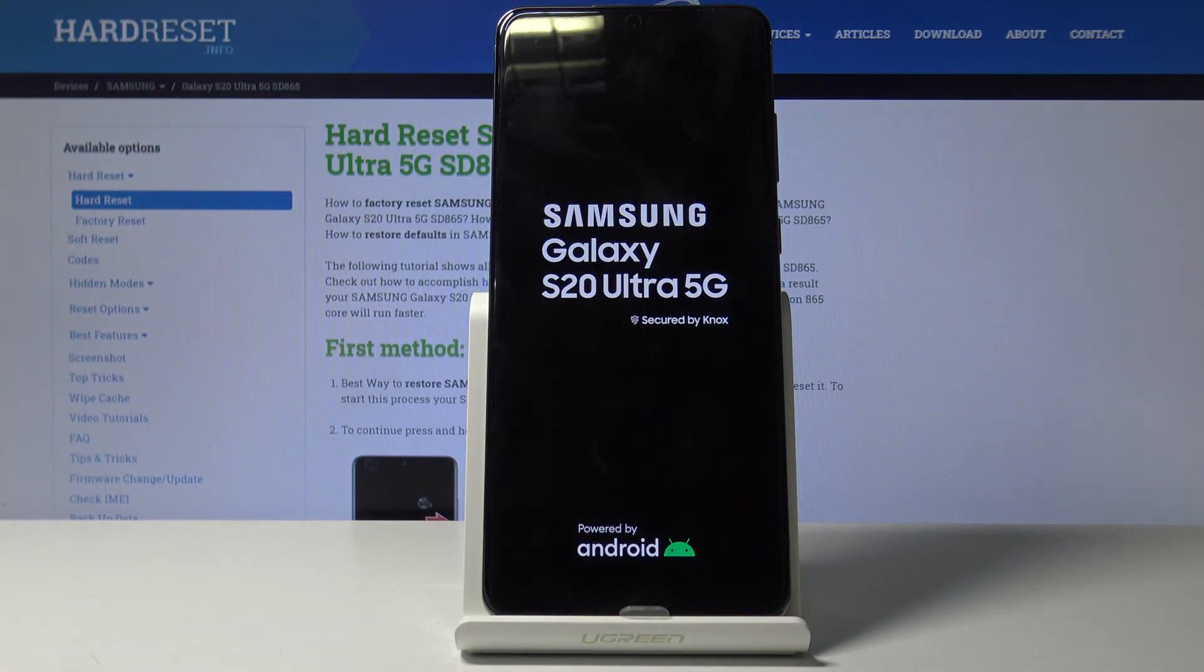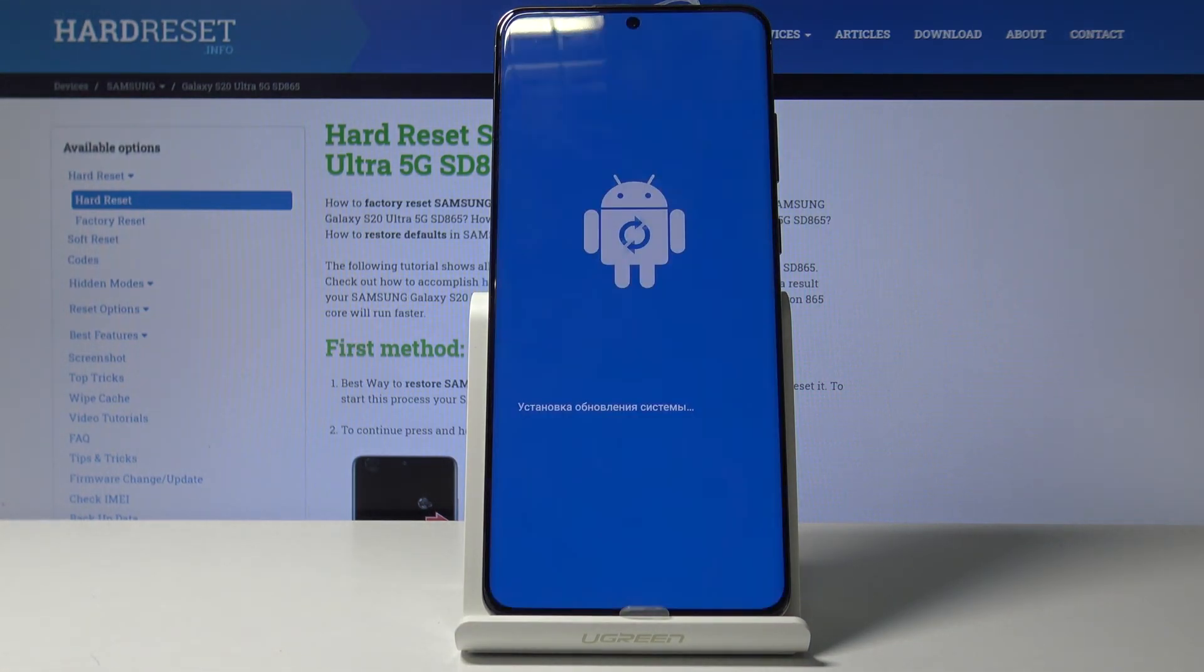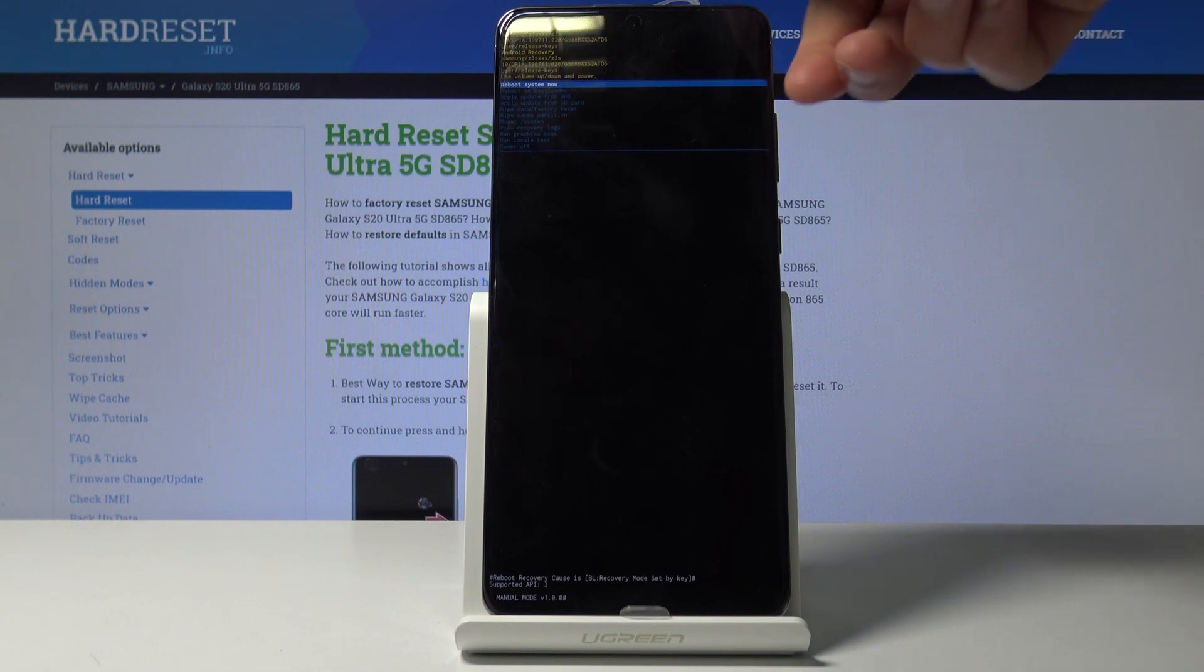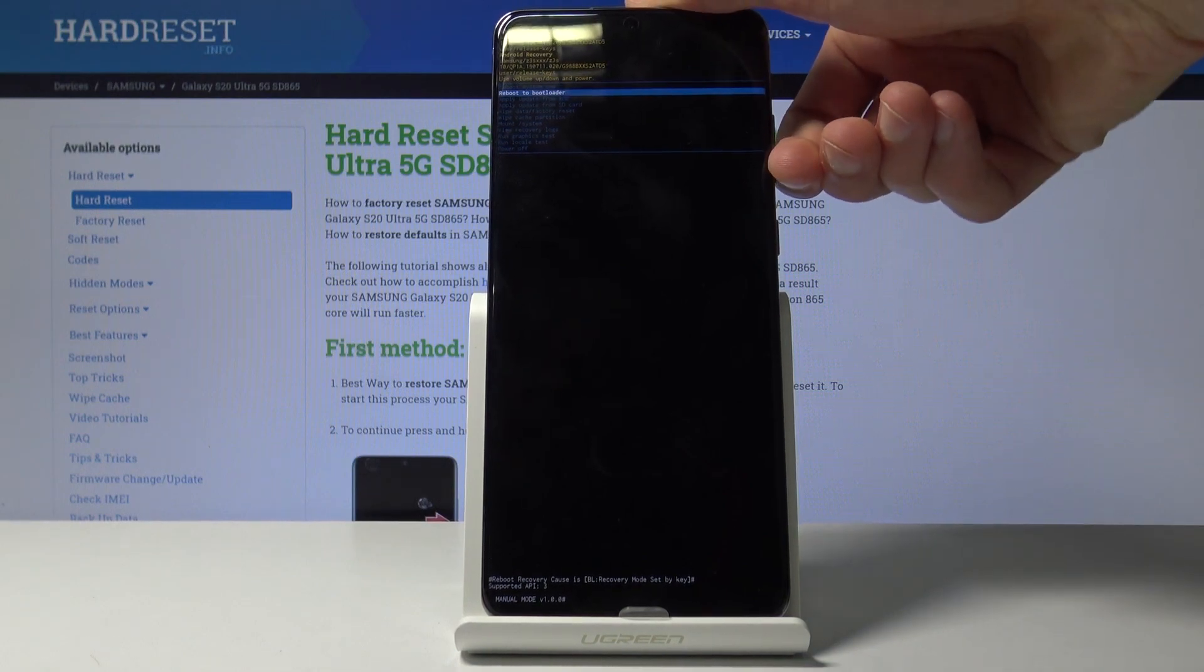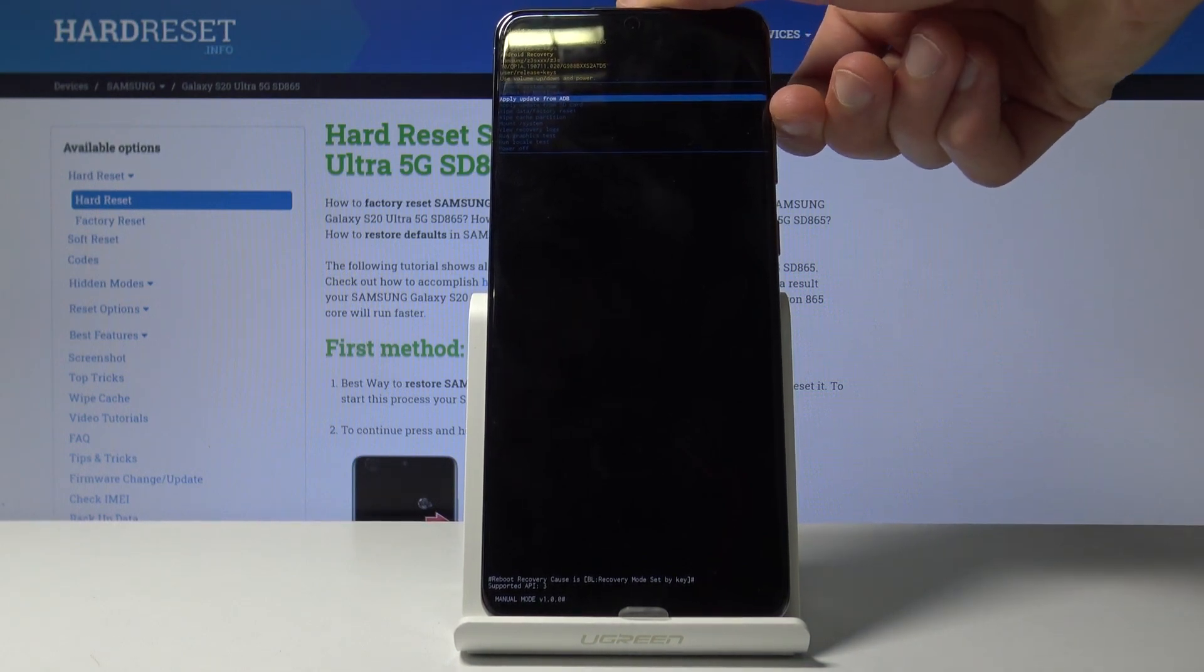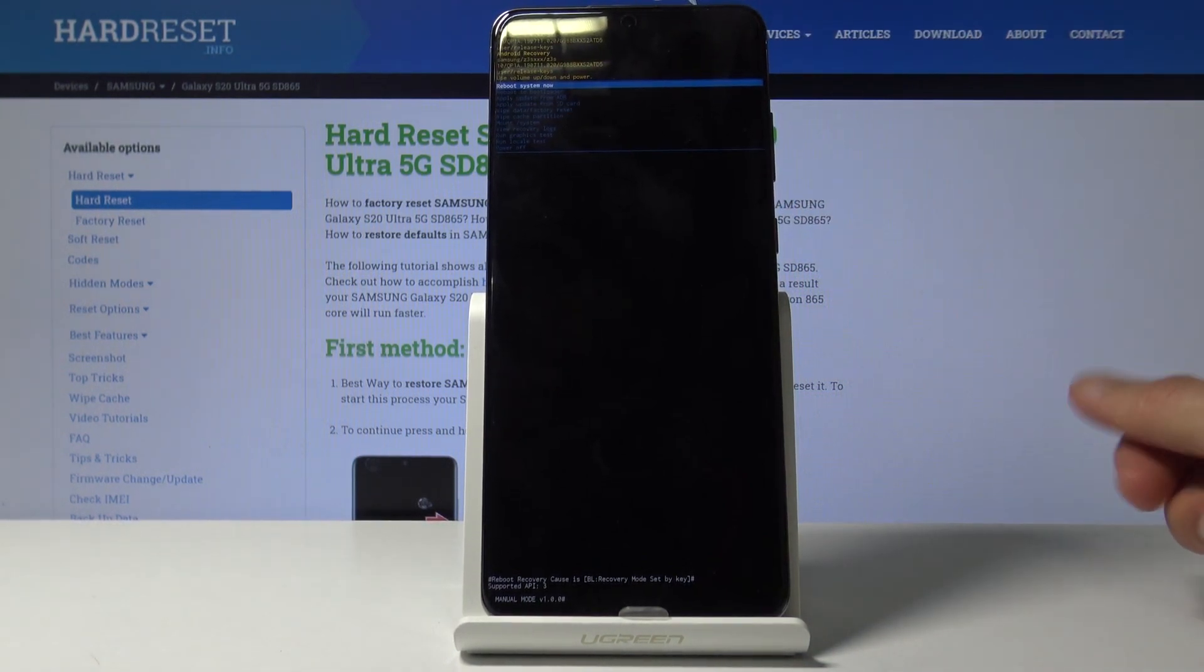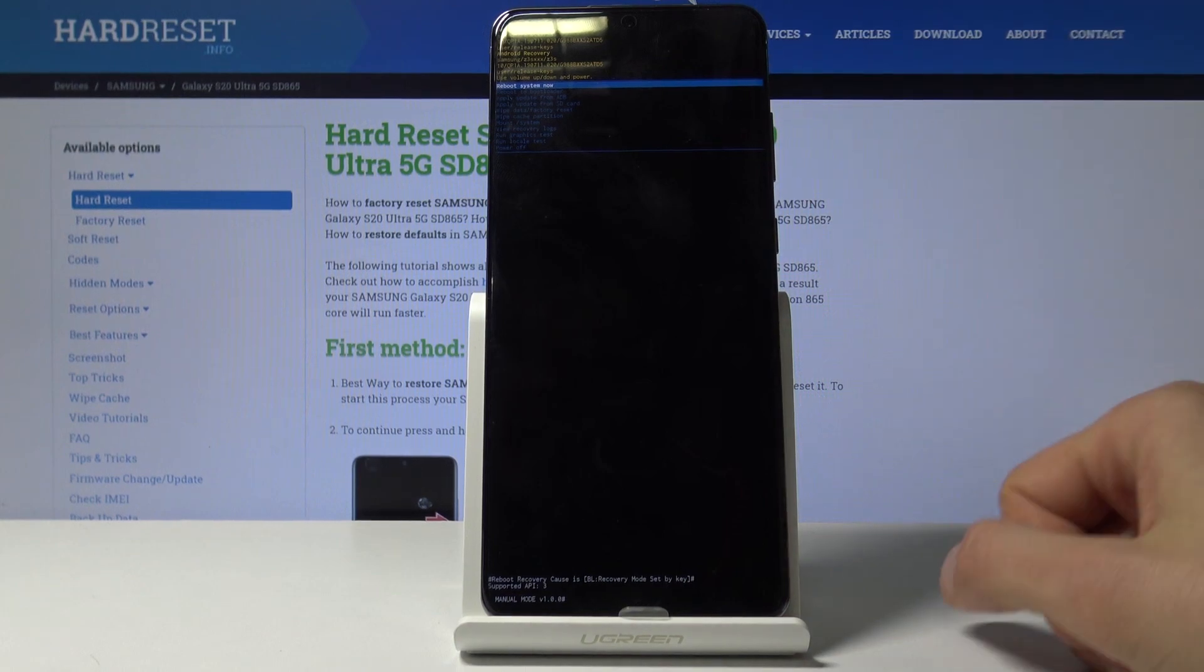You should now be in recovery mode. In here you will need to use volume keys to navigate. Volume down goes down, volume up goes up, and power key will be used to confirm whatever is selected with that blue line.